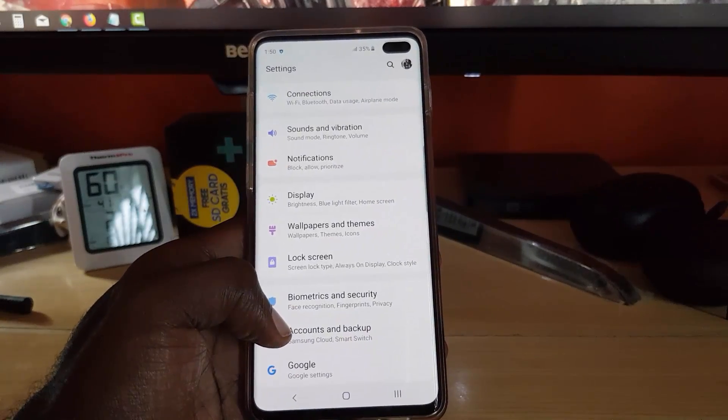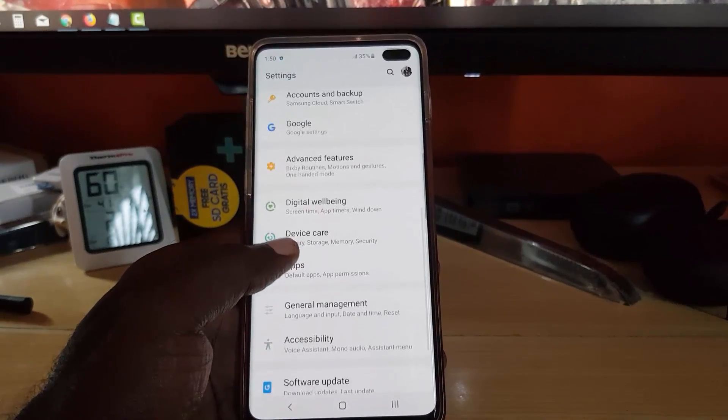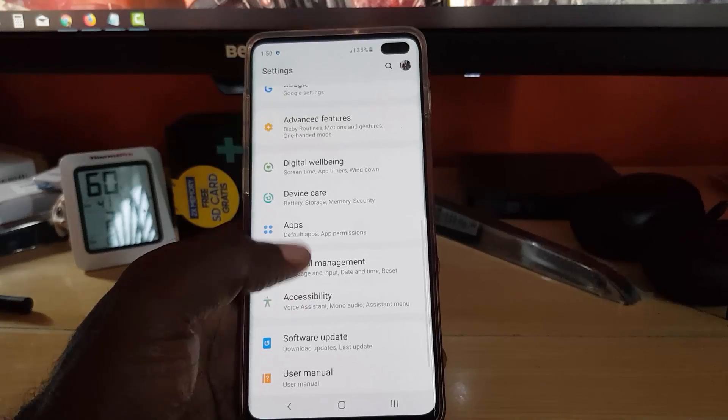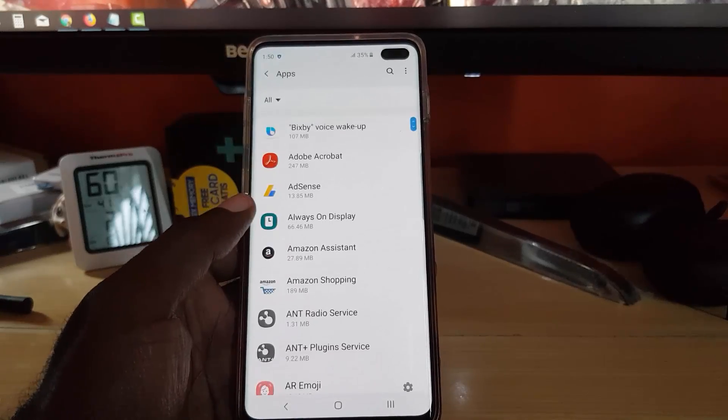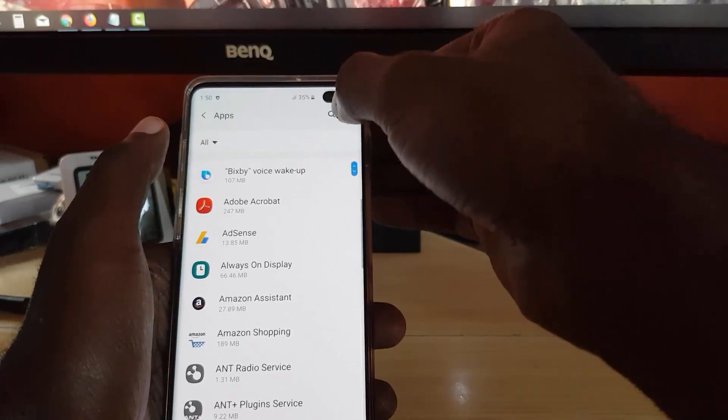Once you're in apps, let's go ahead and search for TikTok.